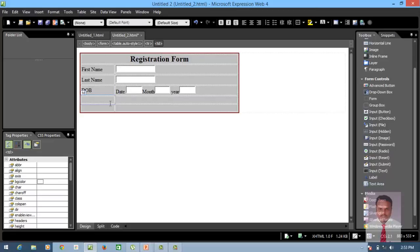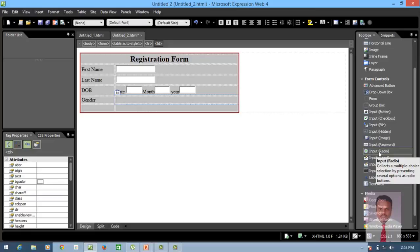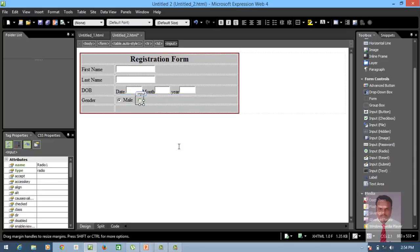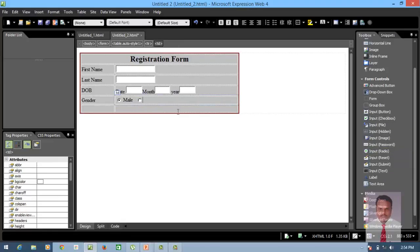Next, I'm going to use Gender. In case of gender, the user can either select male or female, so I need an option — a radio button. The special thing about Input Radio is it allows the user to select only one option. Just double click on it, type 'Male', then leave a space, insert another Input Radio, and type 'Female'.